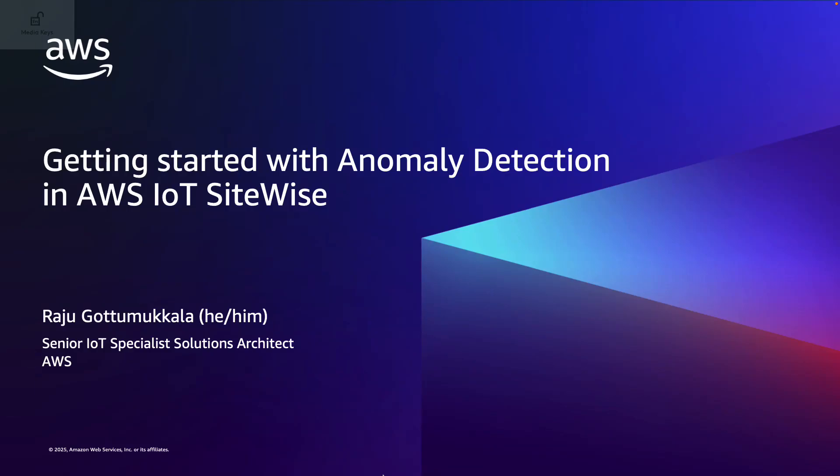Thanks for joining this video on getting started with the new anomaly detection feature from AWS IoT SiteWise. I am Raju Gautumukkala, a senior IoT solutions architect from AWS.